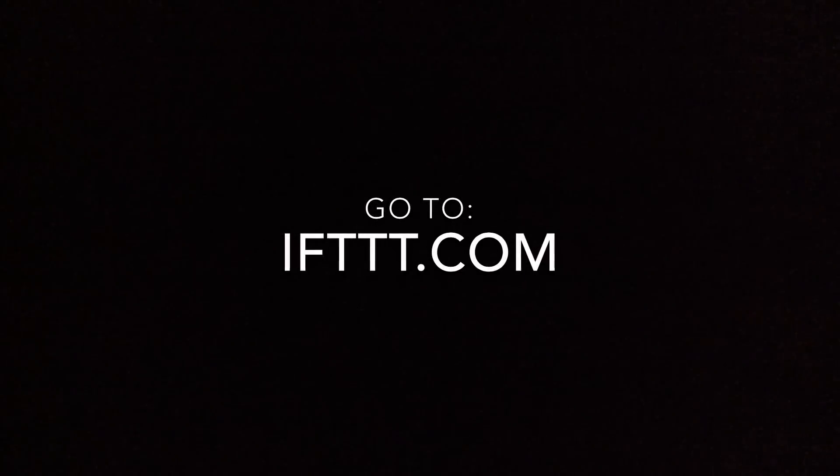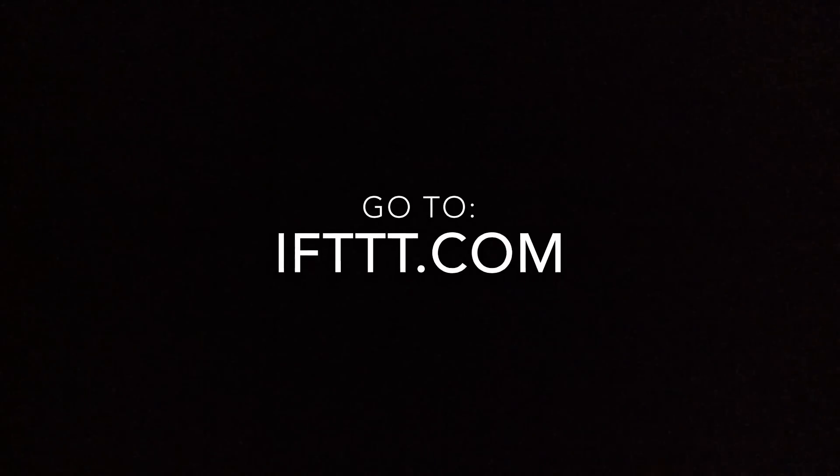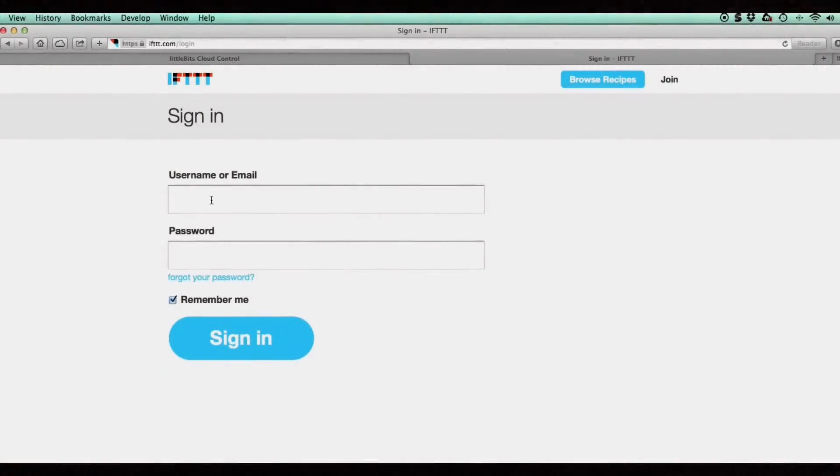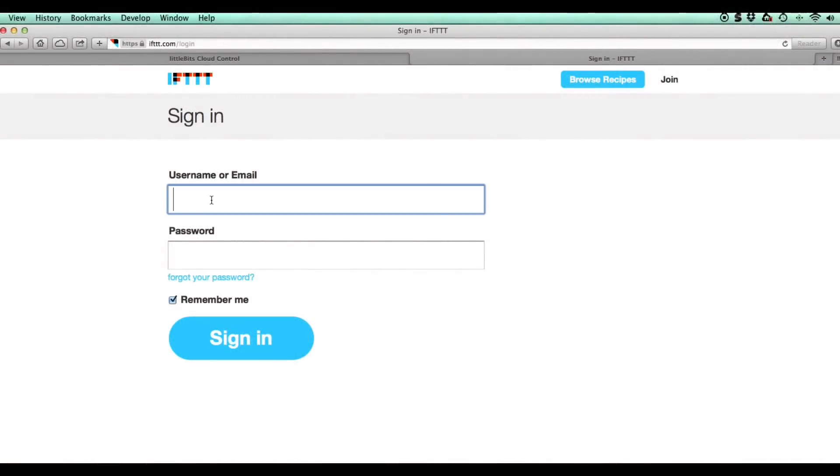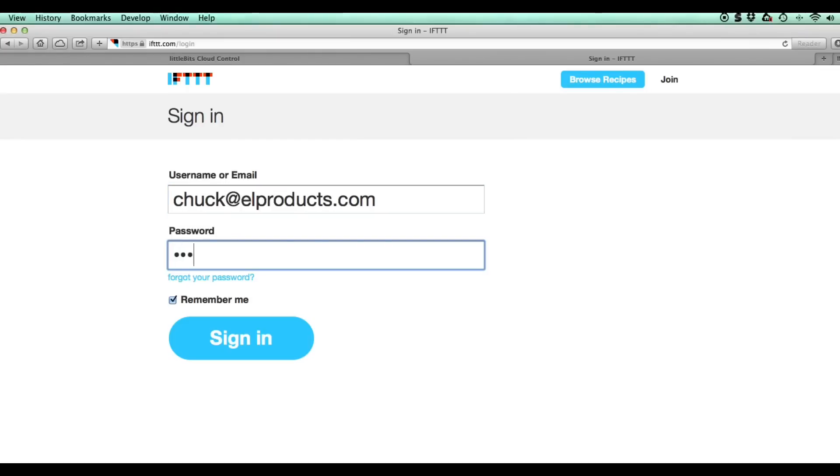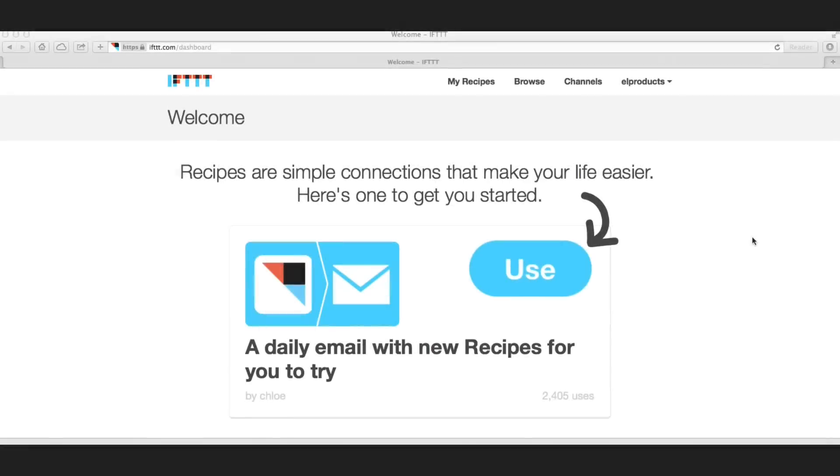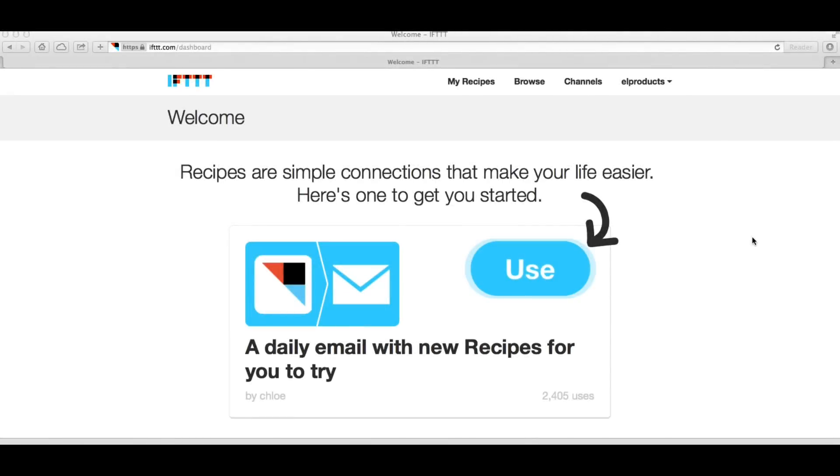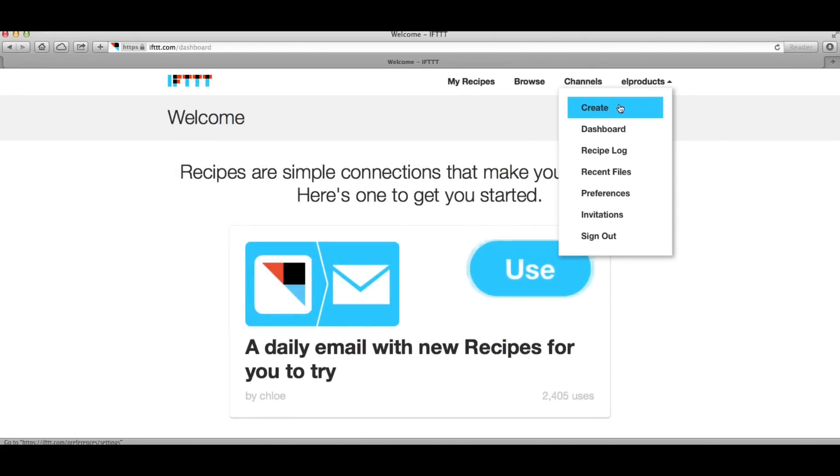The cloud bit is now set up so we go to ifttt.com - or if this then that - to set up the routine for the text message. You'll need to register and create a login but it's all free. Now I create the little program or recipe as they call it. I click on my account and then the create menu.